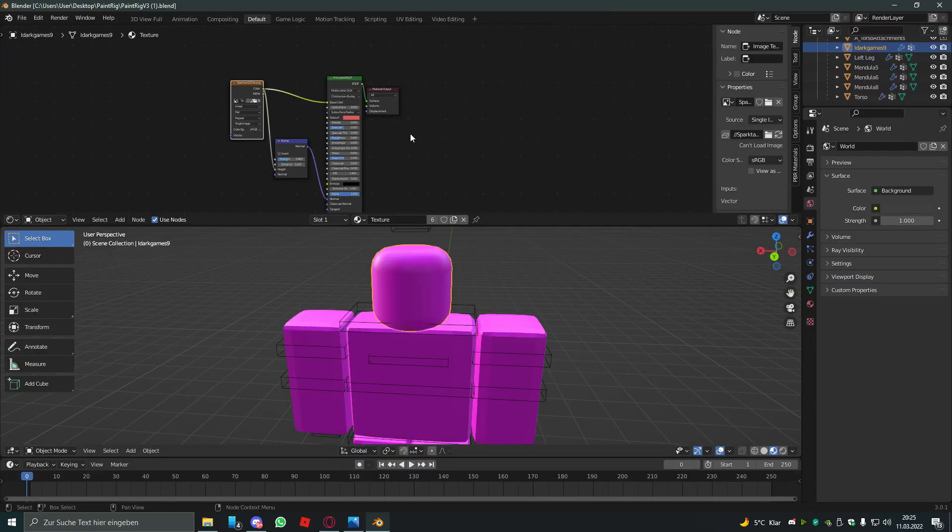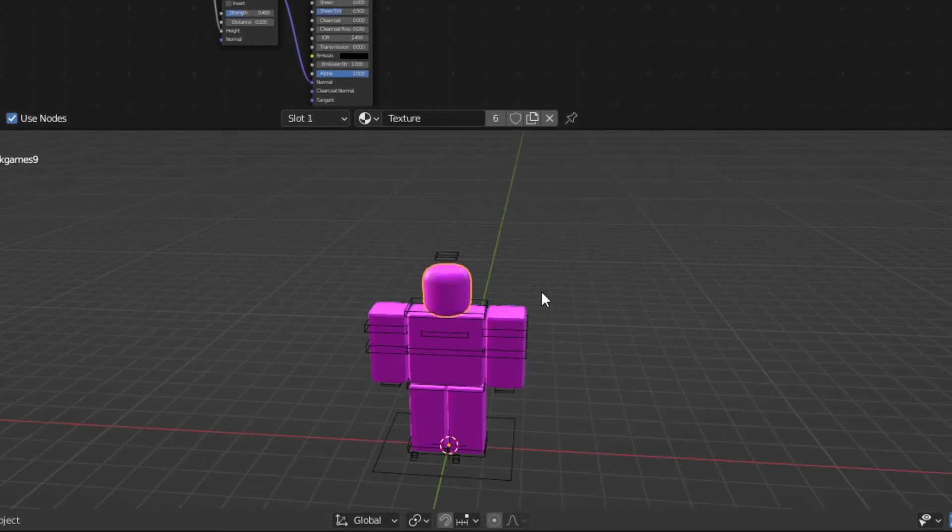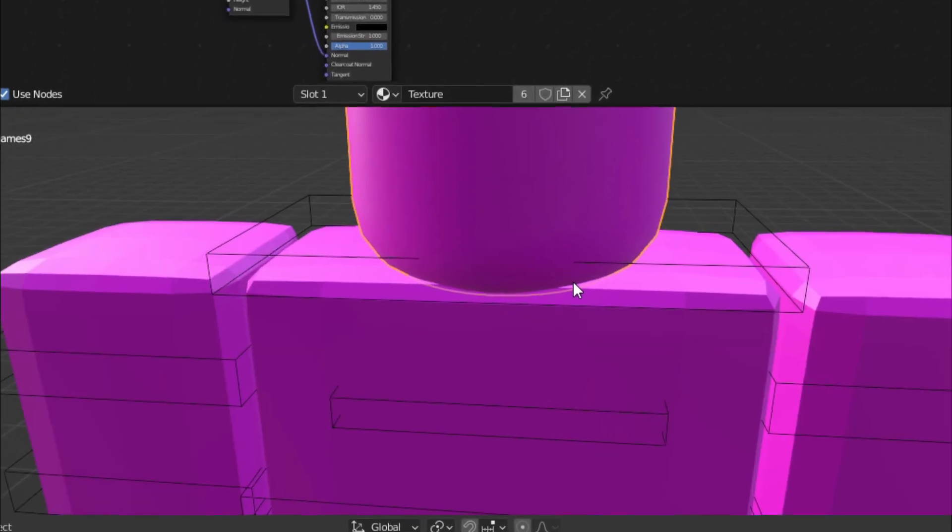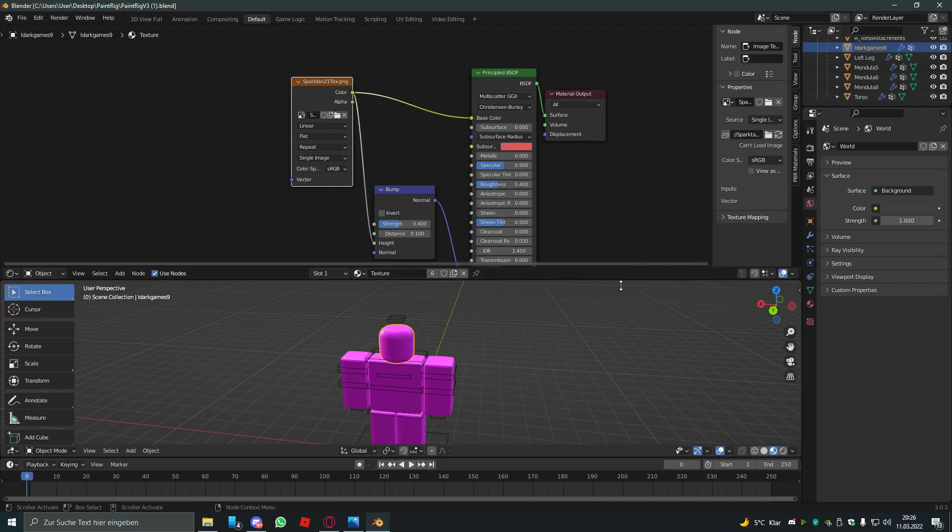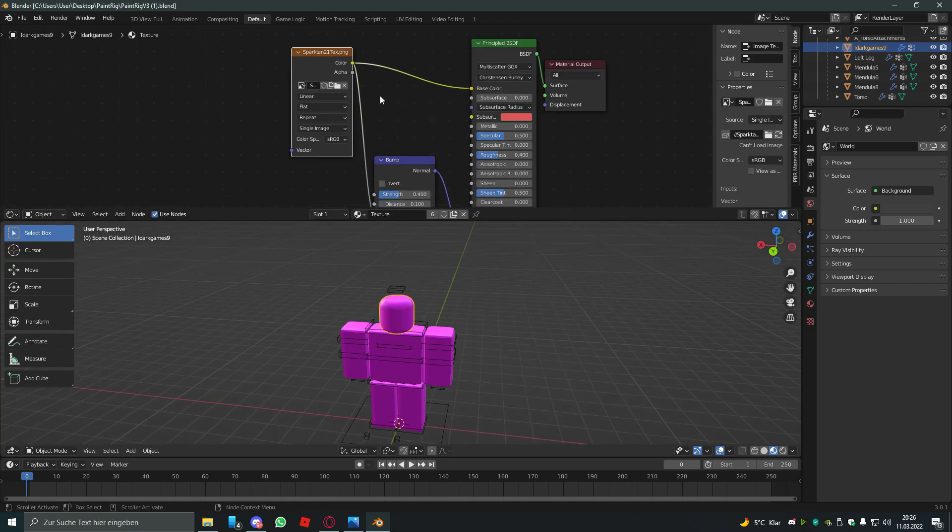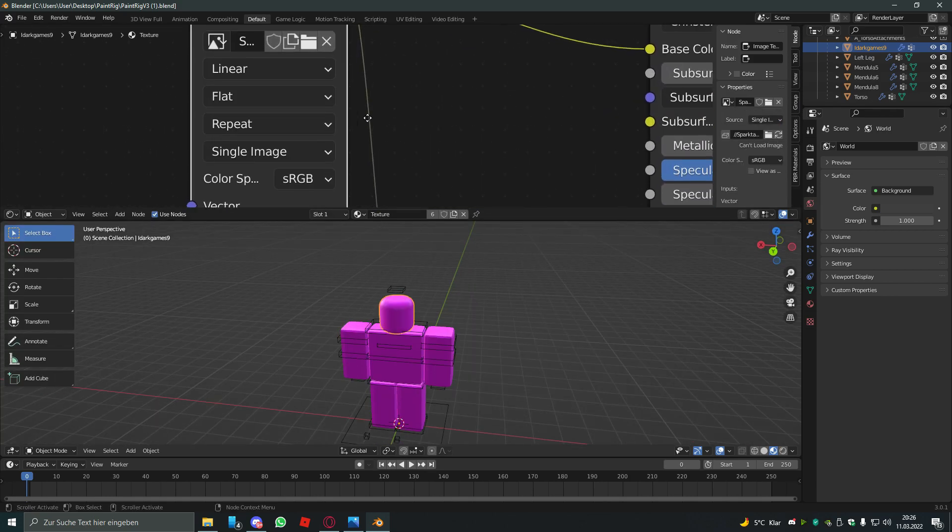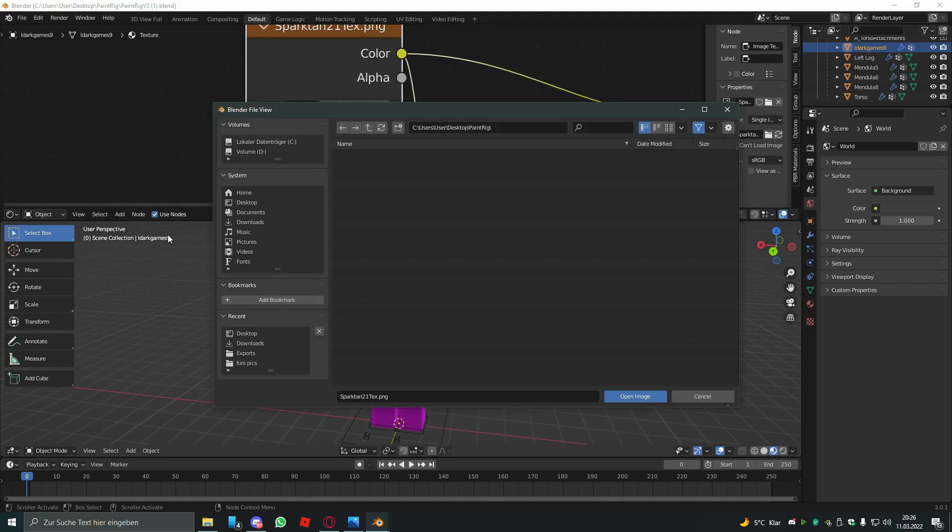So open up PaintRig V3. Just normally open it and you see this ugly little dude. So basically he is going to be very cool pretty soon.